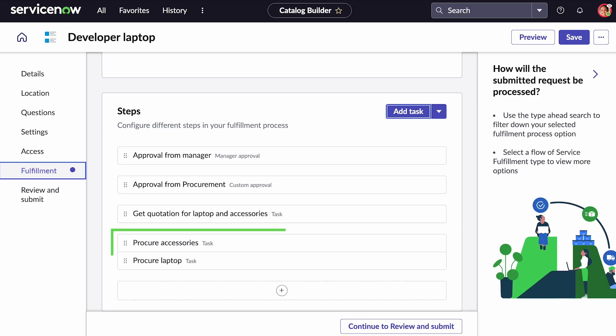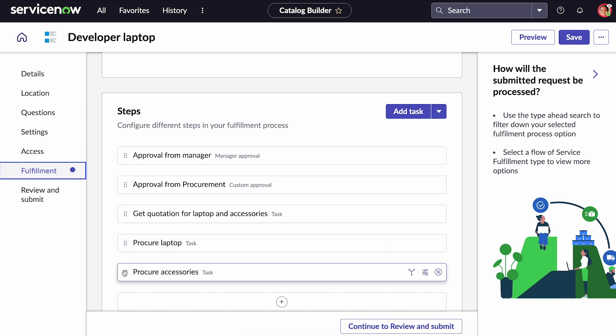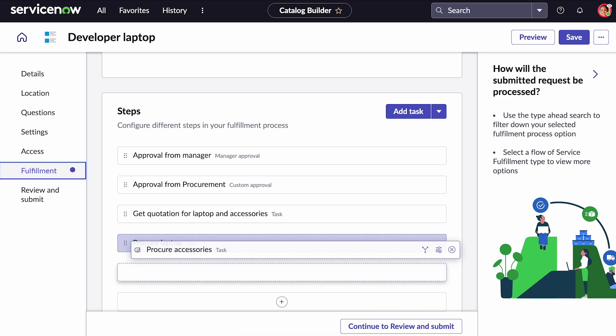And we can see that the two steps are together. We can separate them by clicking the separate icon or use drag and drop to merge them again.